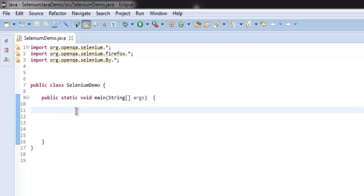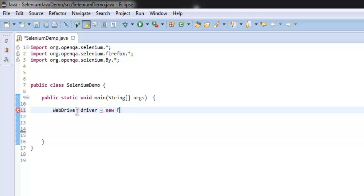Now let's create WebDriver instance by typing WebDriver driver = new FirefoxDriver().